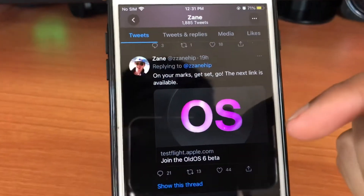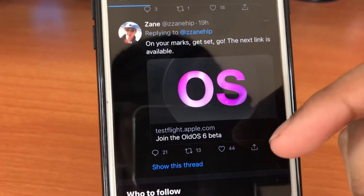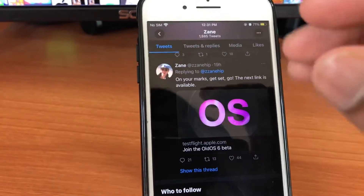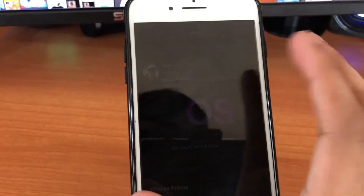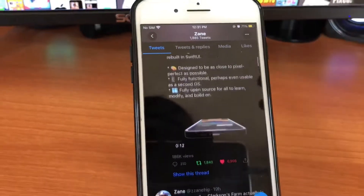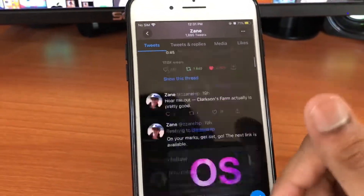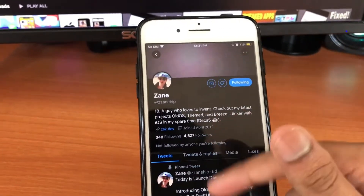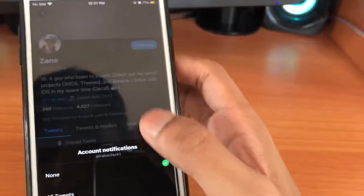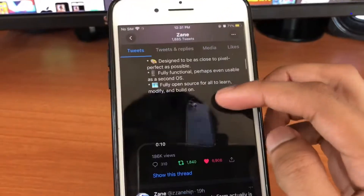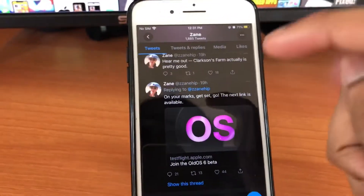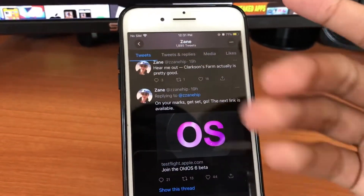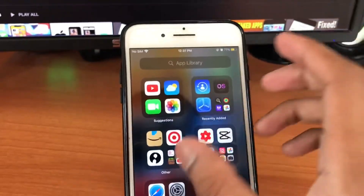This is the new link he posted — it's for Old OS 6. He keeps posting a new one every day because it's really popular, and it's only available for the first 10,000 people. So after I post this video, if you see a message saying the beta is full, you need to follow him and turn on notifications so that next time he posts a new link, you can just tap on it and it will open in TestFlight and you'll have it. It's as simple as that.